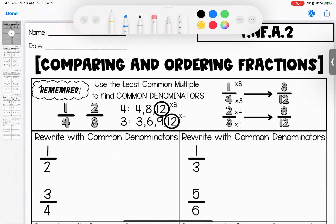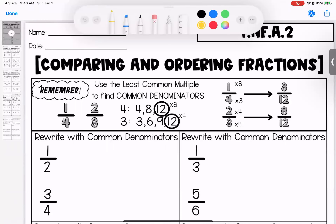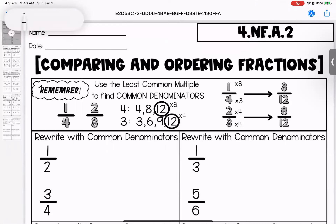Hey kiddos, welcome to your first homework of the new year, where we are looking at comparing and ordering fractions, breaking it down to what the different scales look like. So let's get started.